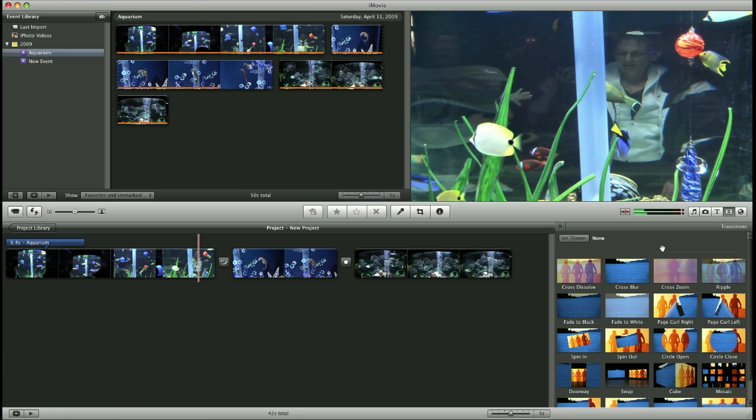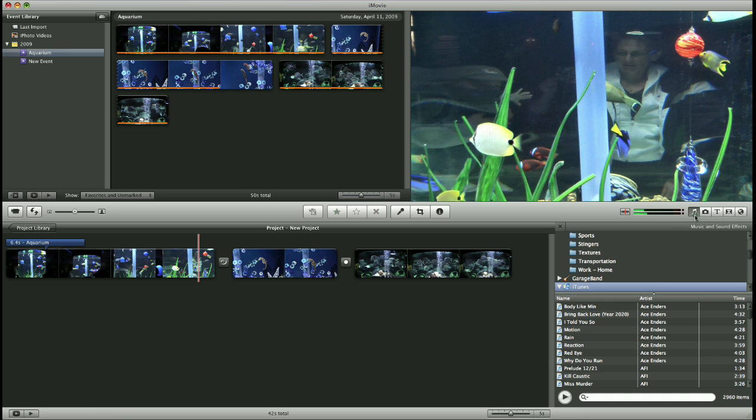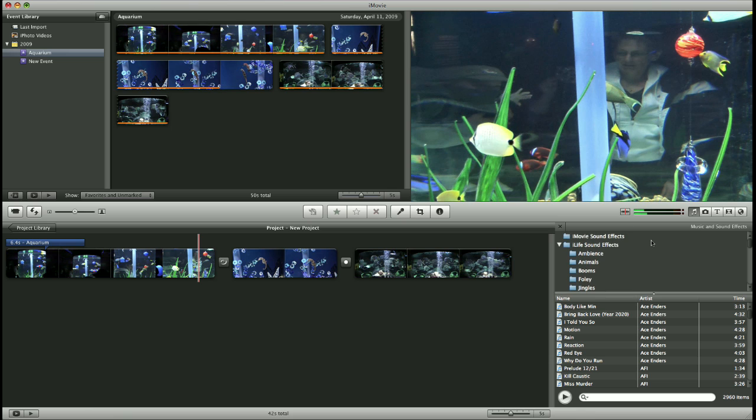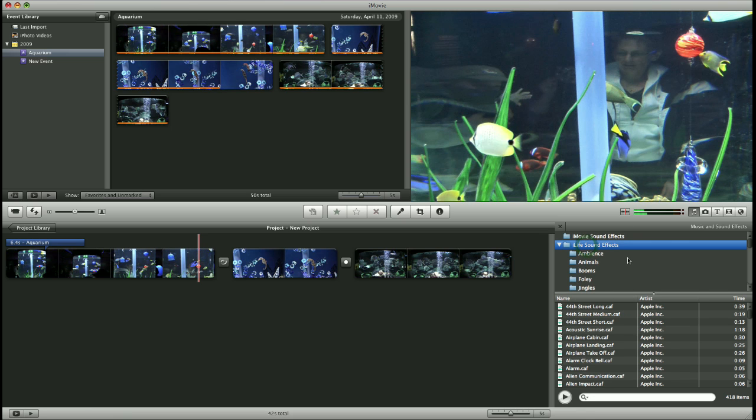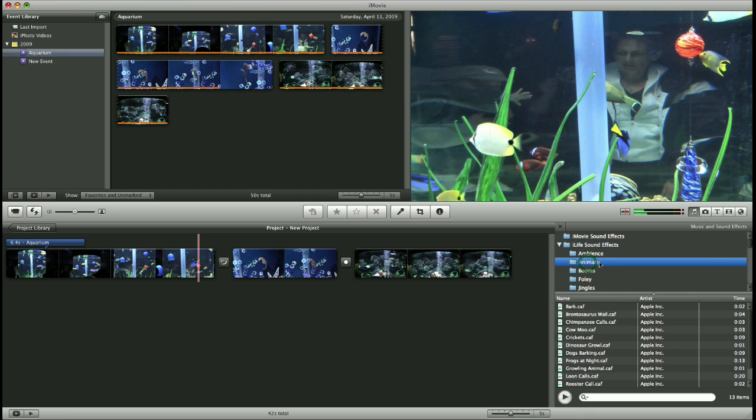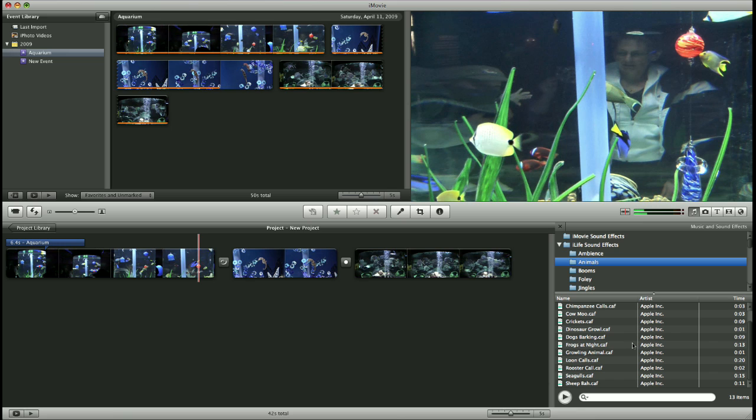Next, we're going to add some sound effects and music. So simply click the musical notes button here on the right hand side of your window. And for sound effects, you have some iLife sound effects built into the software. You can scroll through, click on different folders, and then down here scroll through until you find one that you like. Double click on it to hear that sound effect.